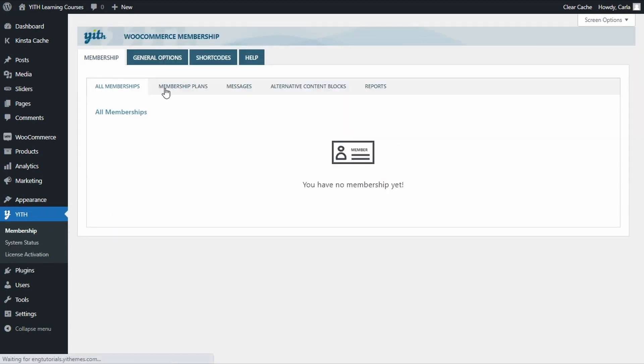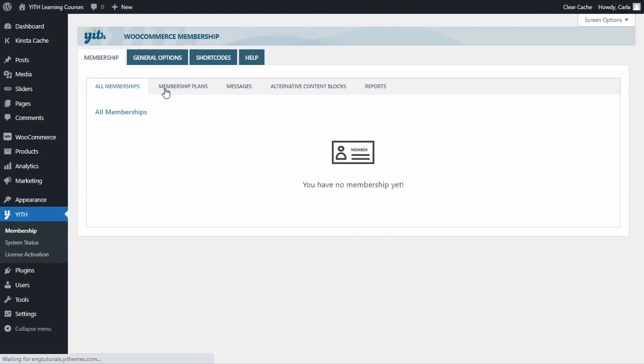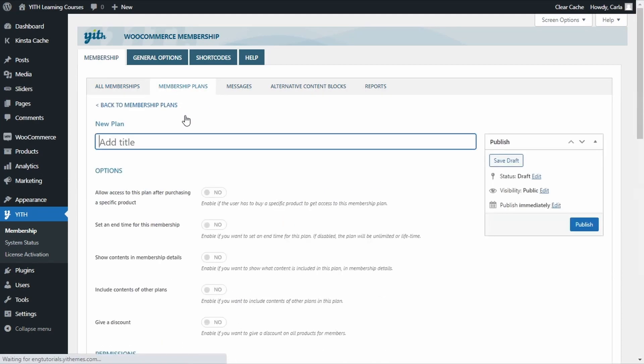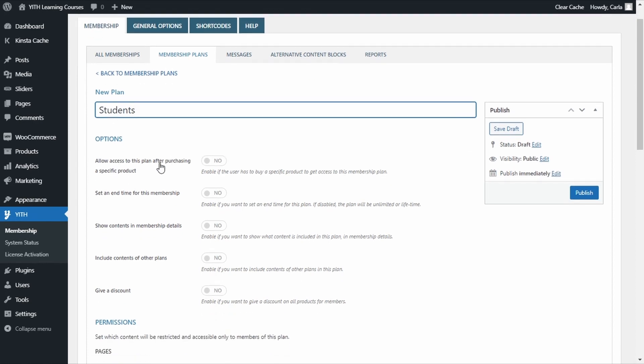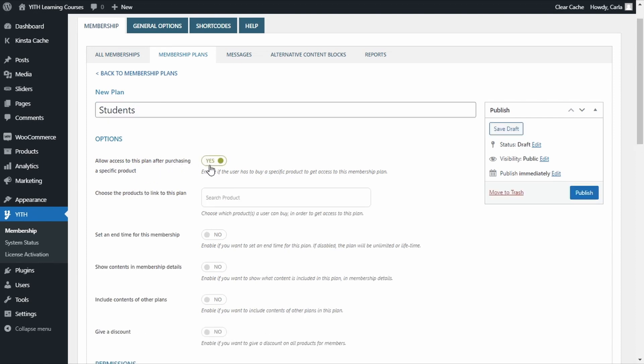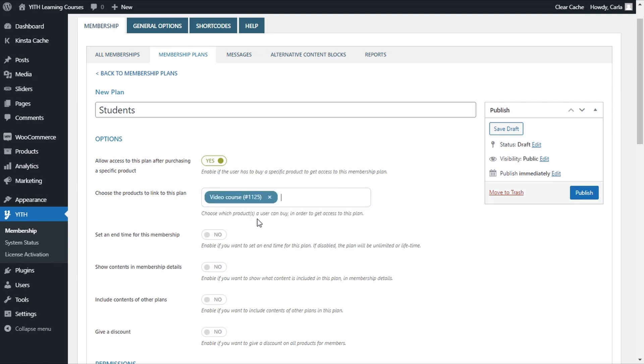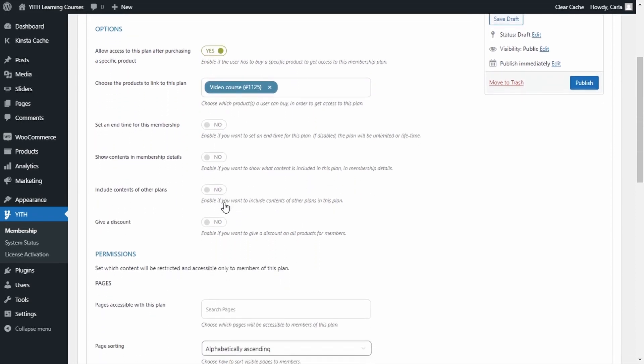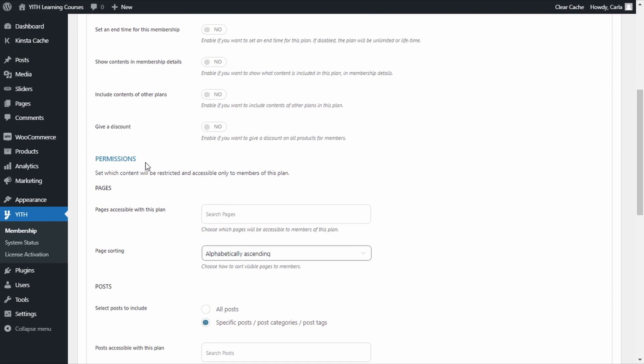So, it's membership, membership plans, add new plan. We're going to call this one Students. This is the name that is going to be visible for customers also. We're going to enable the option: allow access to this plan after purchasing a specific product. Yes. And we're going to choose that video course product that we created before. There. So, this way, users that purchase this video course product will be automatically added as members of this plan. Let's scroll down.